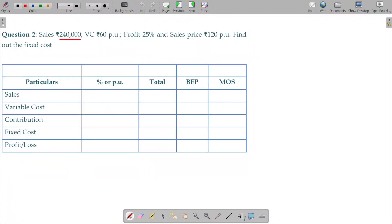Question number 2: Sales = 2,40,000; variable cost = 60 per unit; profit = 25 percent; sales price = 1,20,000. Find out the fixed cost.